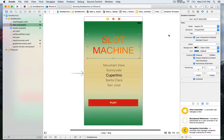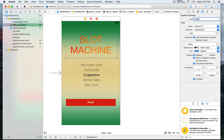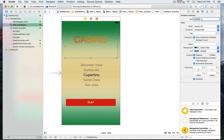Now we have our new text. This is the text attribute we defined earlier — the text attribute and IBInspectable. Here you can write whichever text you want; we could also write casino. It takes a text attribute that you can update directly in the attribute inspector. I'm going to write 'slot machine' again — that's going to be the title of our game.